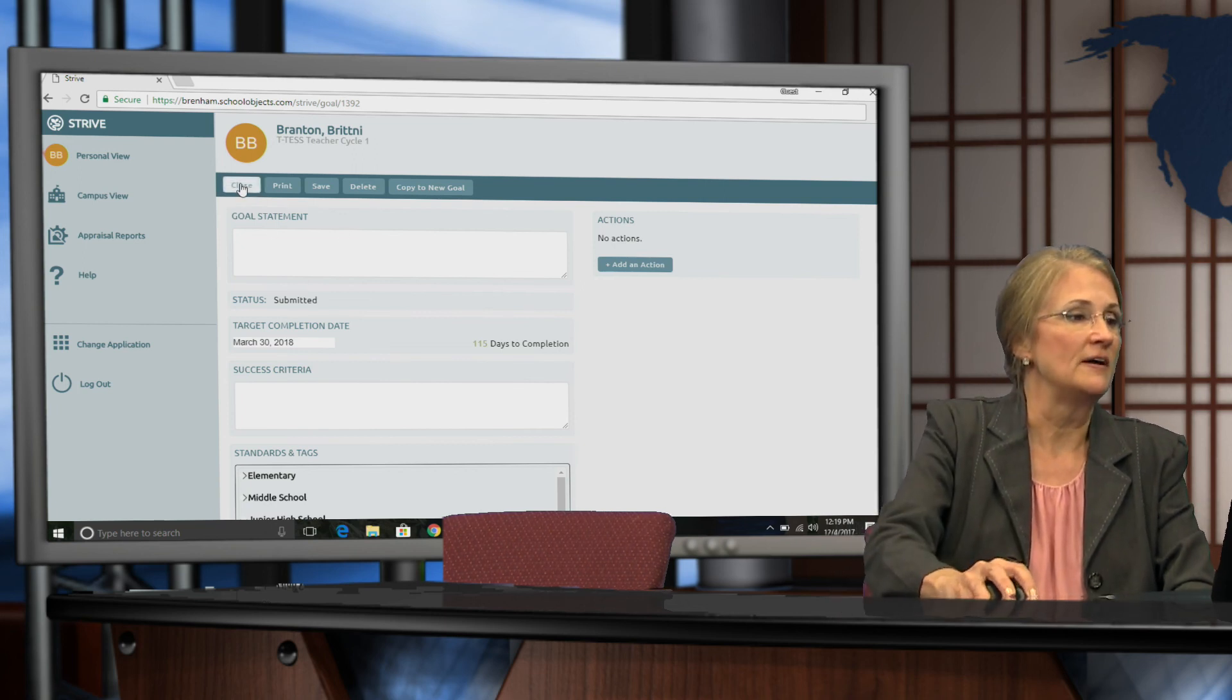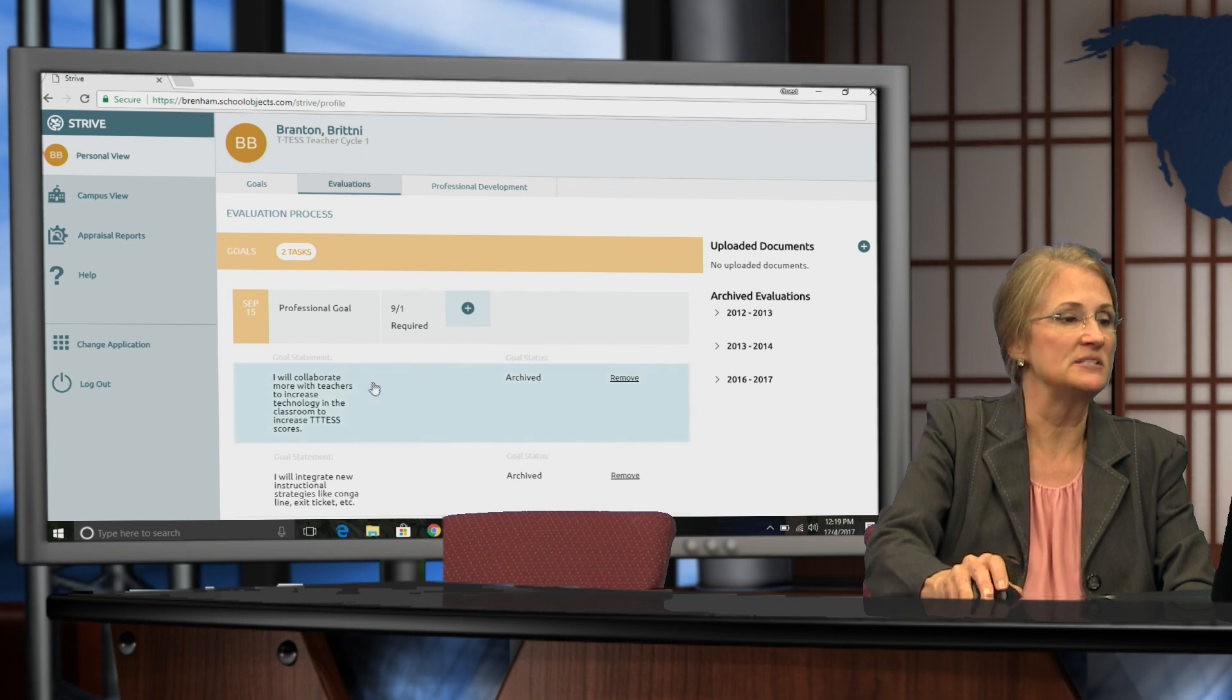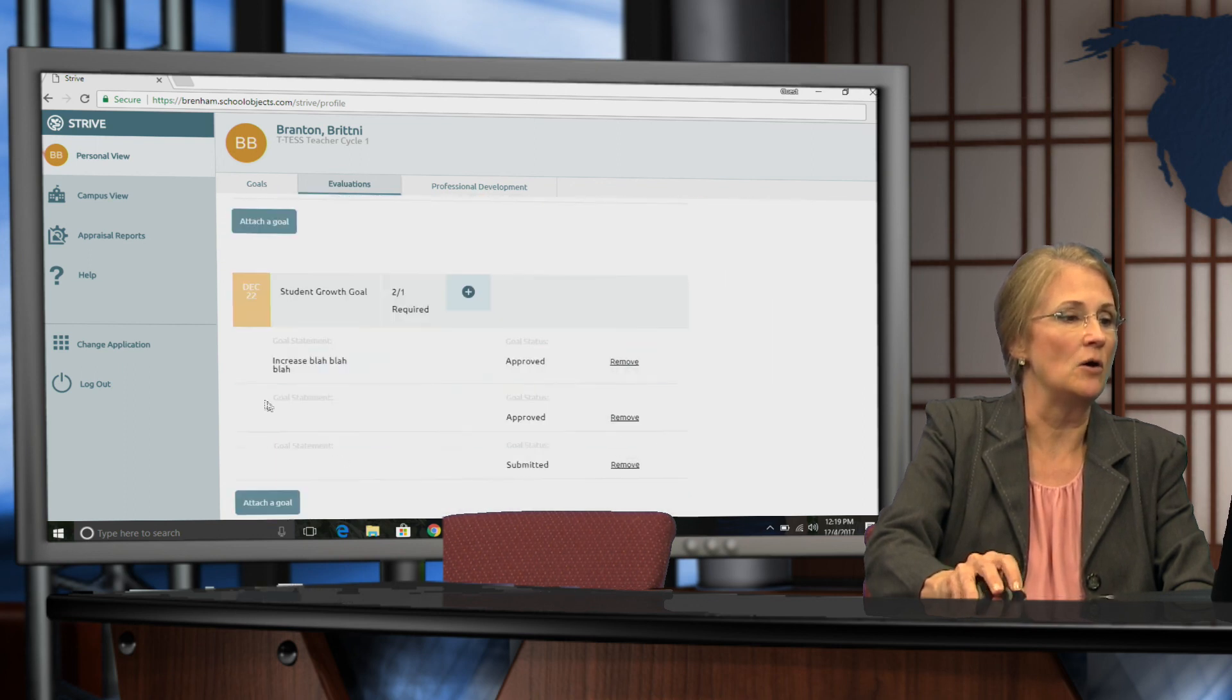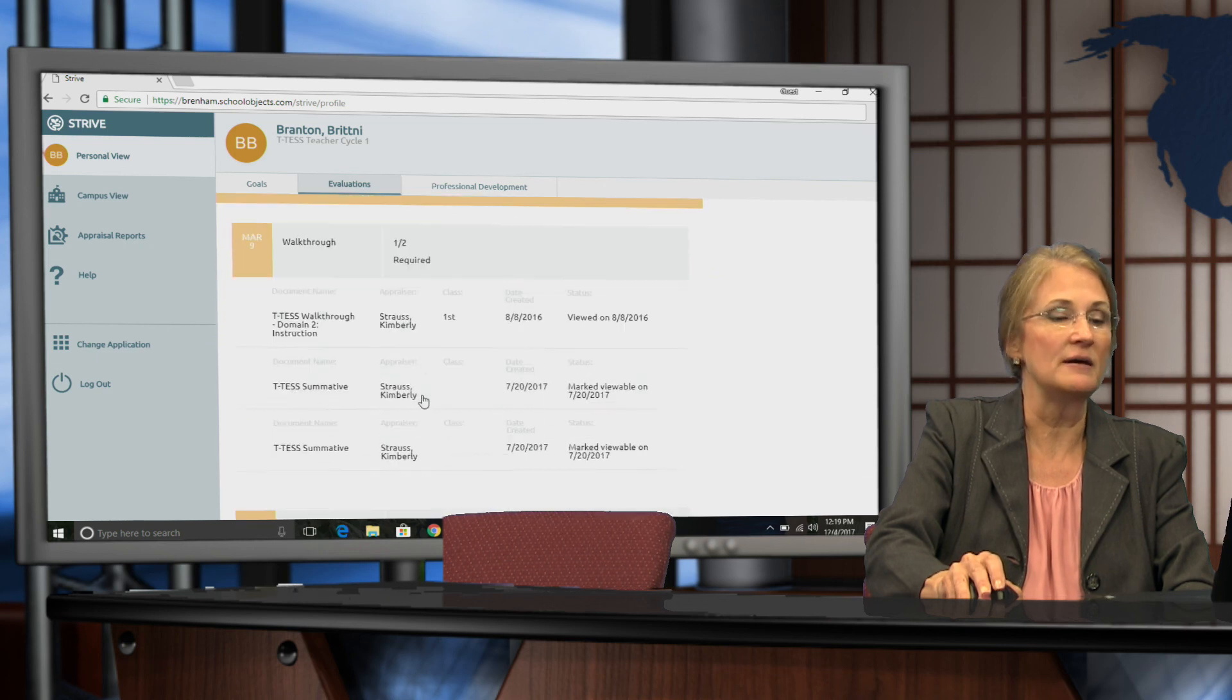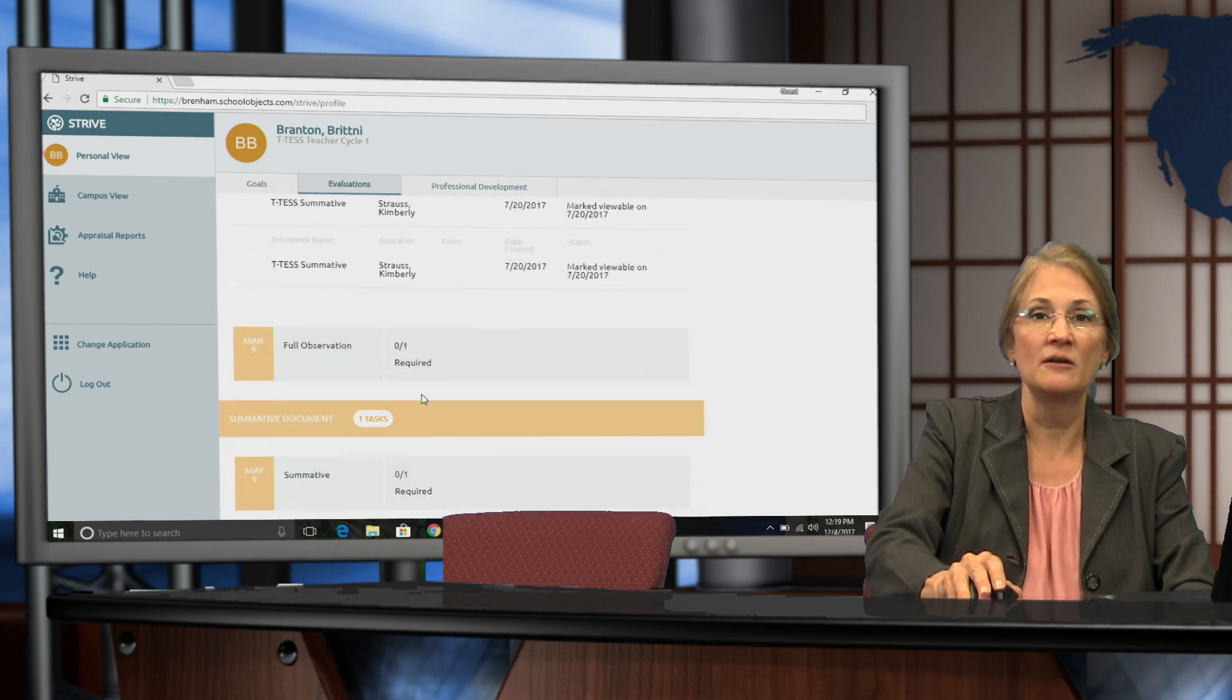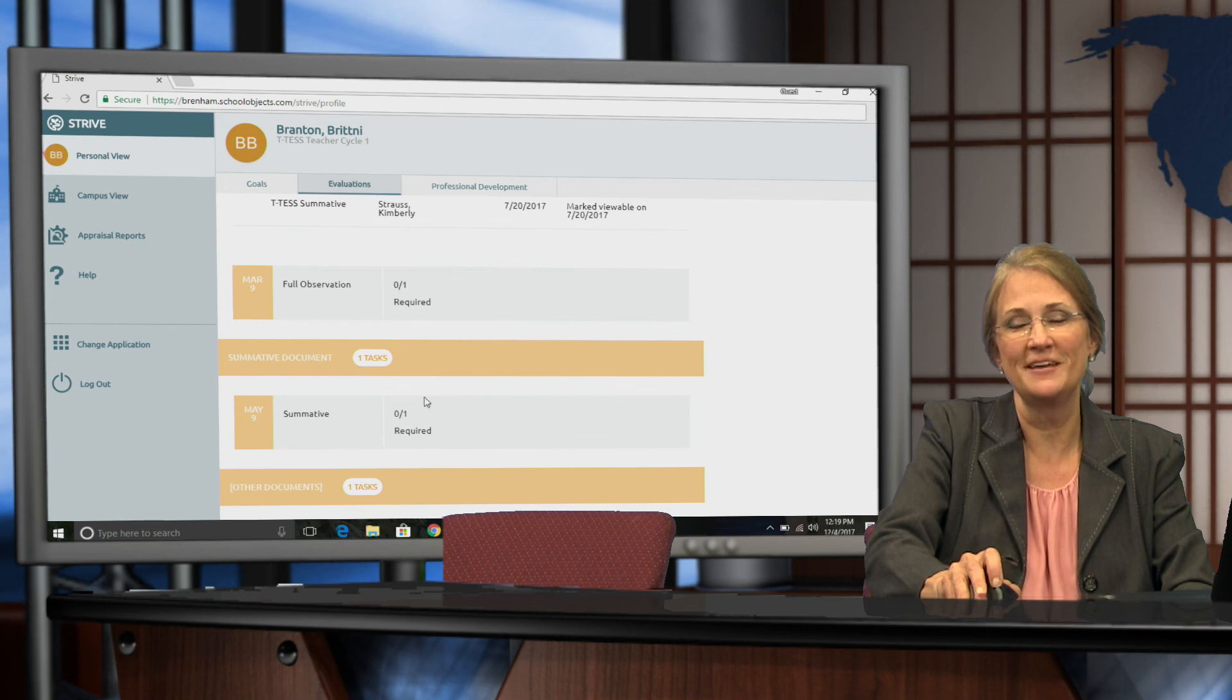If I close this and I go back to my evaluations tab, I'll see my professional goal and I'll also see my student growth goal. And of course below that I'll see all the walkthroughs and formal observations and summative documents as well. Thank you.